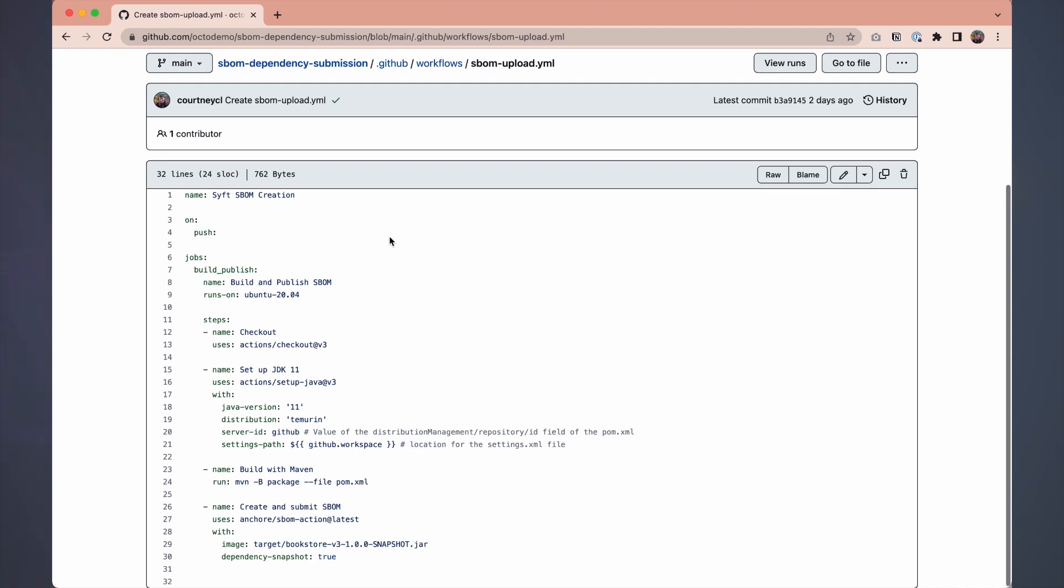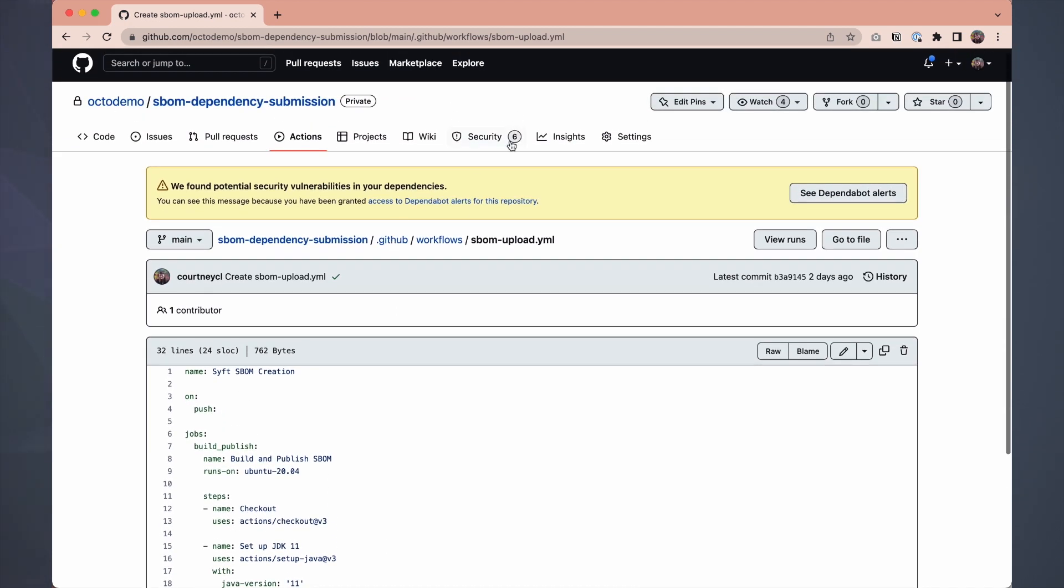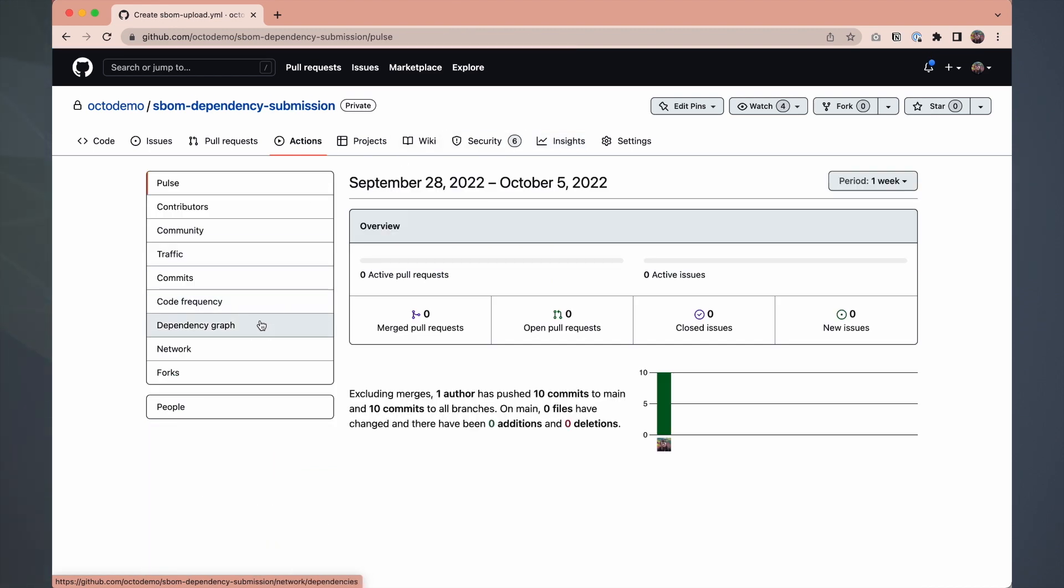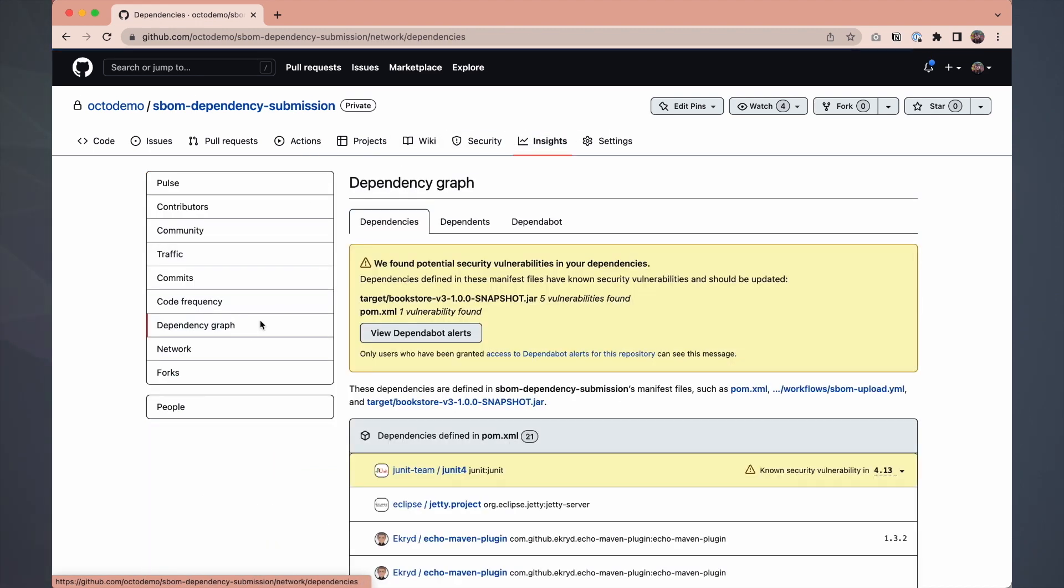So this all happens relatively quickly. Once we set up the workflow file, we're good to go. Let's go to the dependency graph and see how we're consuming this SBOM.